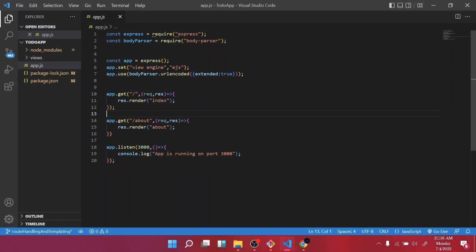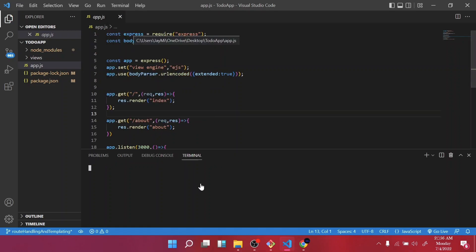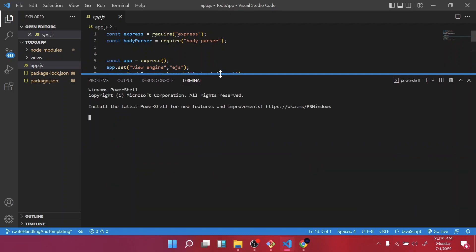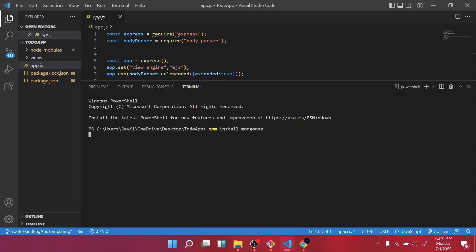All right guys, so we are going to install another dependency called Mongoose. Let's go to our terminal, new terminal, and then type in npm install mongoose and press enter. So it's going to install our package for us.